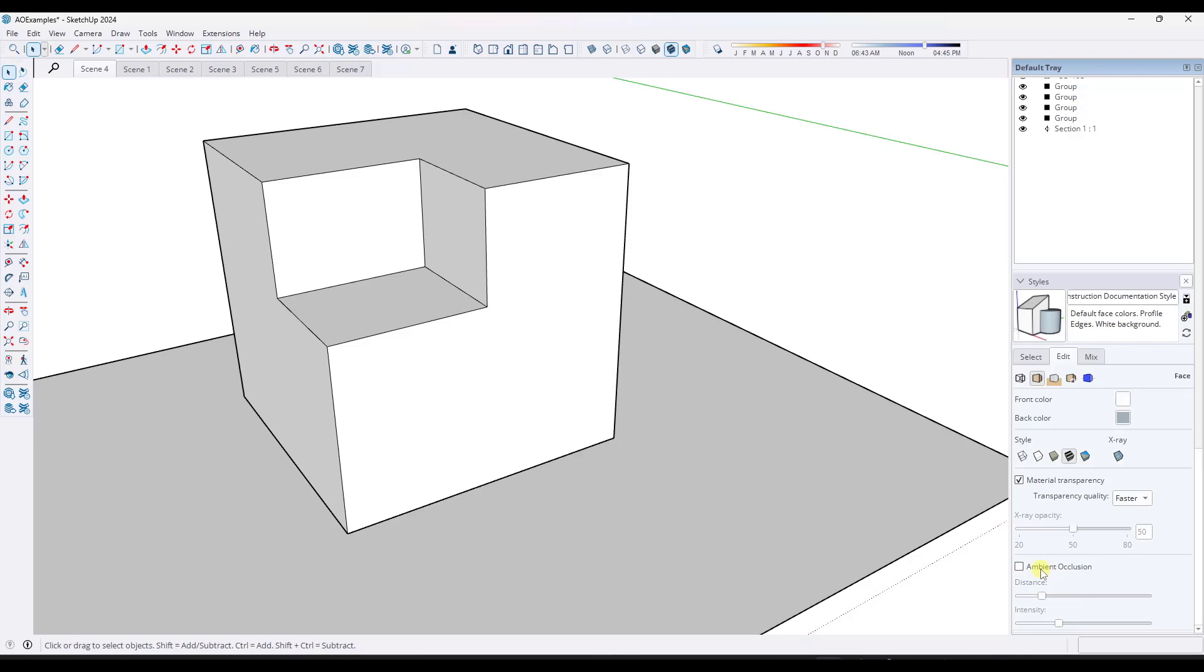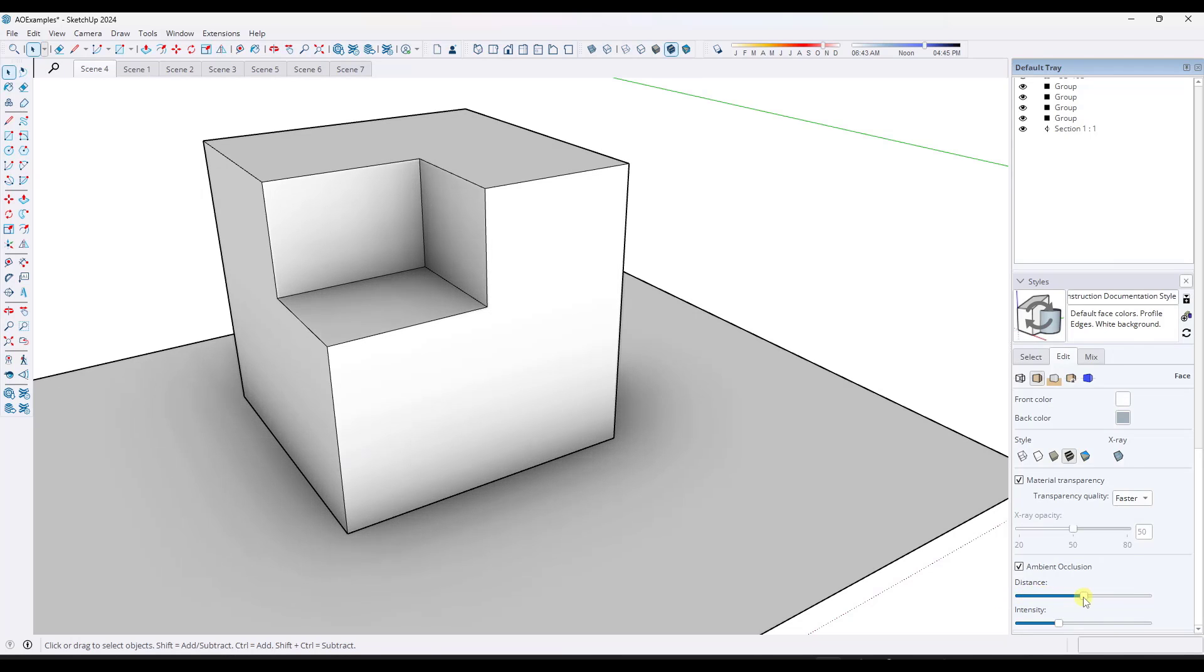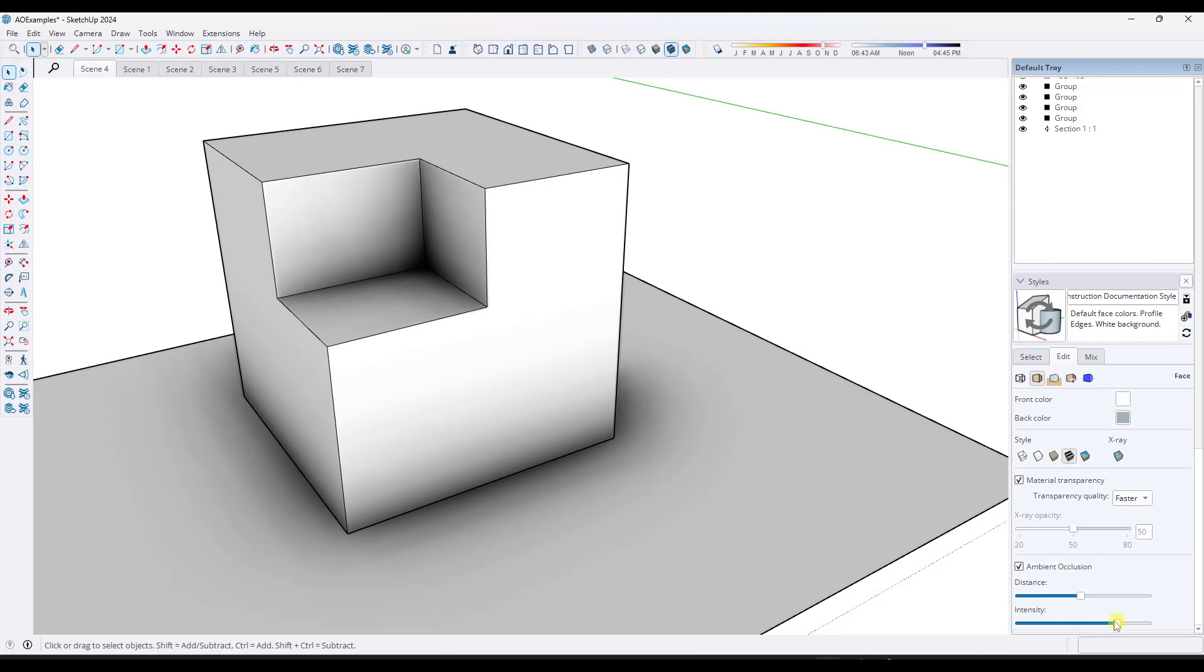And in addition to having the checkbox to toggle this on and off, you can also set the distance, which is going to be how far that ambient occlusion goes from those recessed edges, as well as the intensity right here.